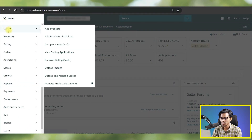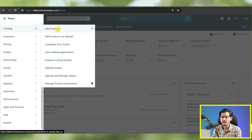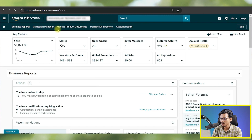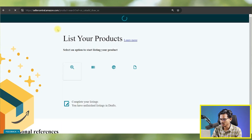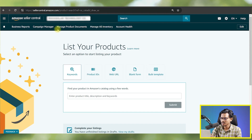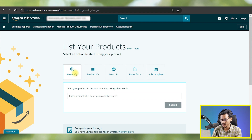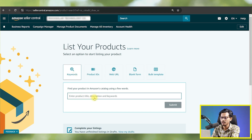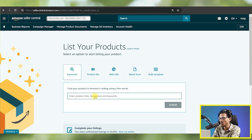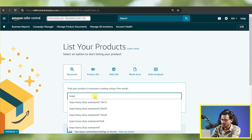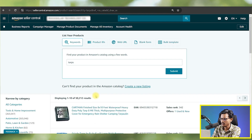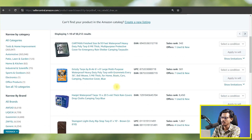Right now I'm in the Seller Center. Let's go here and click on Catalog > Add Products. So from here we're going to add the product. You can see the entire page has changed. There are keywords here, meaning you can search the catalog — for example by title, description, or any keywords.